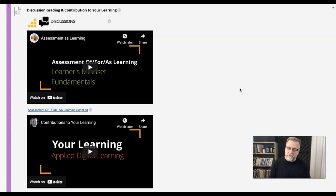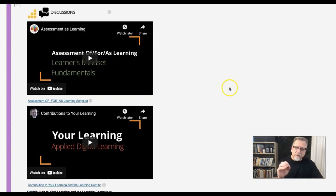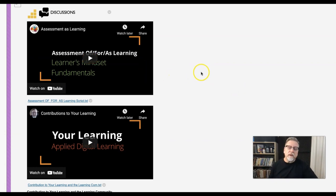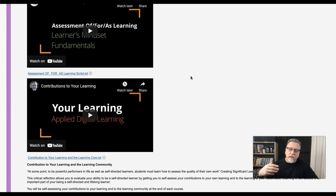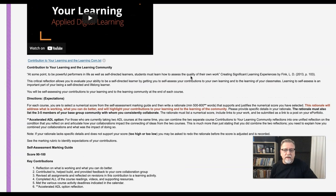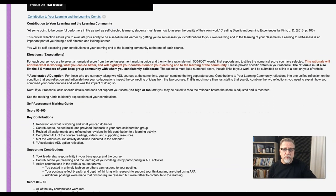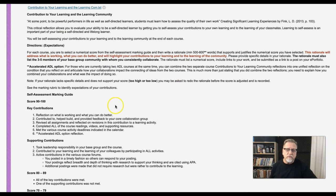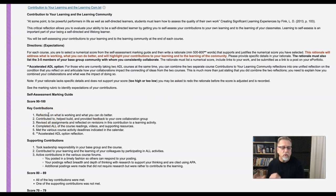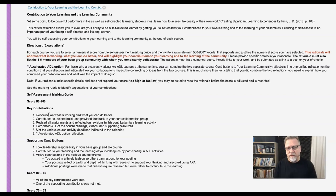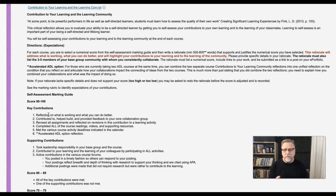They become self-assessors, and they have the opportunity to continually explore how they can improve and get better. In this particular model, we have a couple of videos that we point the learner to, and we explain how they can evaluate their contributions to their own learning. One of the most important factors is that there has to be an ongoing reflection of what is working and what you can do better.